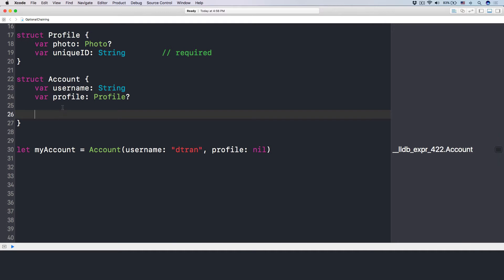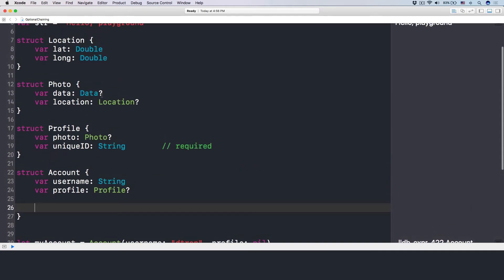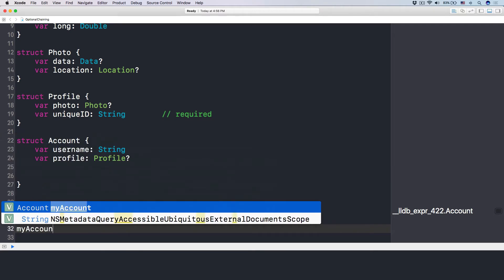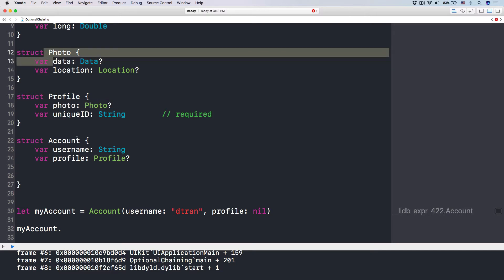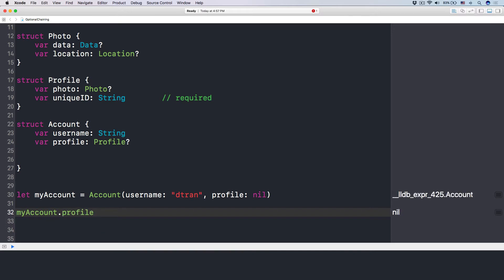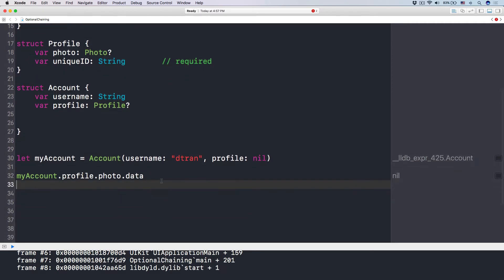Now, let's say I want to have a helper method that allows me to get access to the data of my photo. If I want to access the data of my photo, I have to access it from myAccount — so myAccount dot profile, then dot photo, and then in order to access the data of the photo, we access dot data. But this seems weird — it has an error right here — and you see there's an error that says 'value of optional type Profile, not unwrapped.'